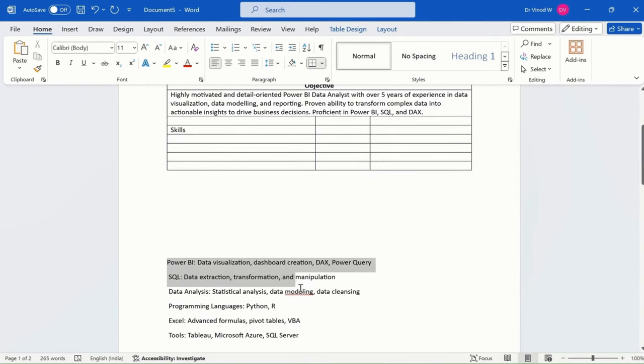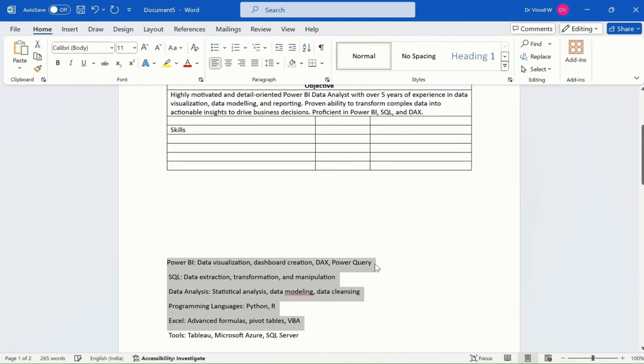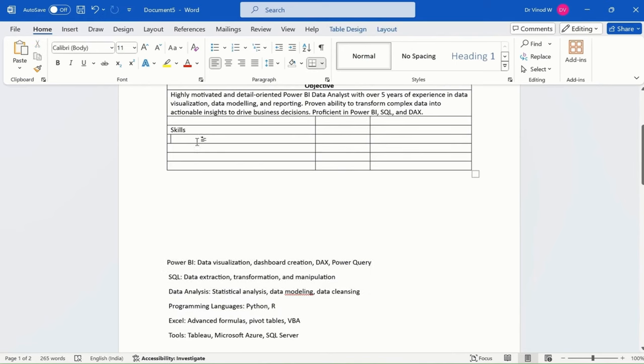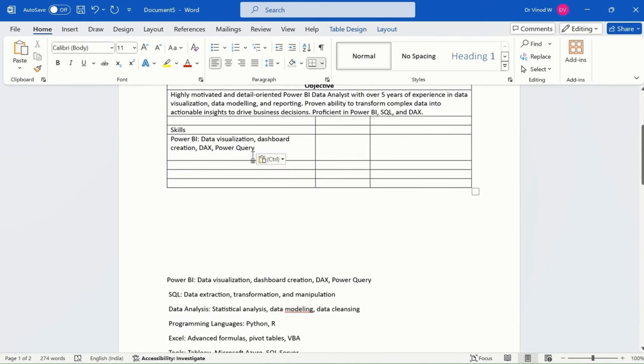And then what I have the skills, I have this many skills. So one by one, I'll just simply copy this and paste it over here.